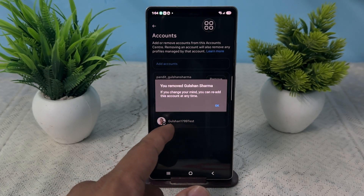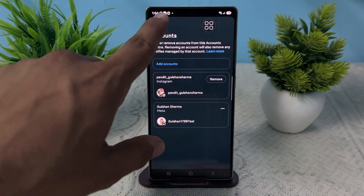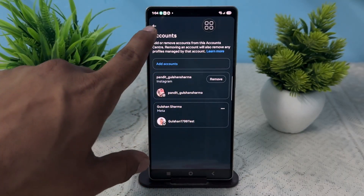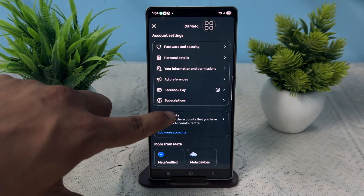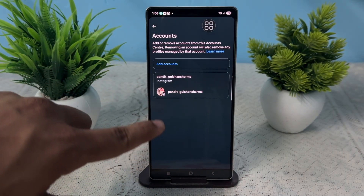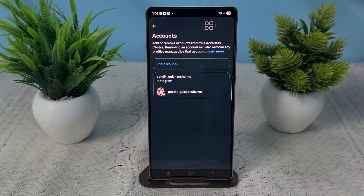If you want to change your mind, you can re-add this account at any time. But I don't want to add it, so go back and click on Accounts again — here you will see your Meta account has been completely removed from Instagram.